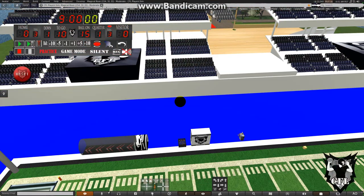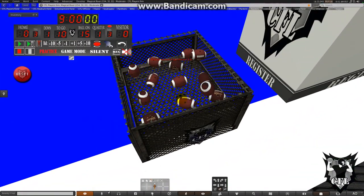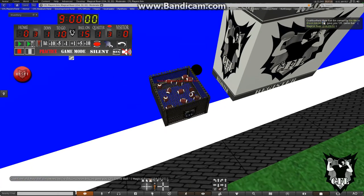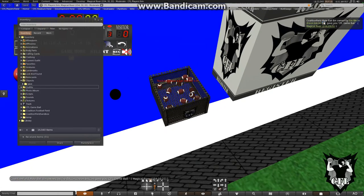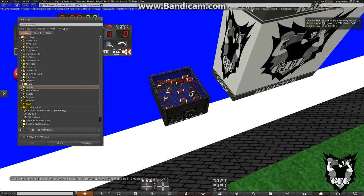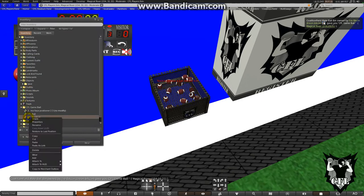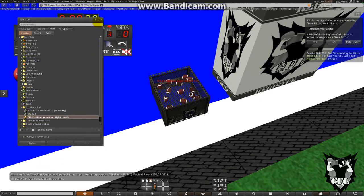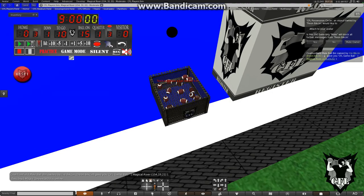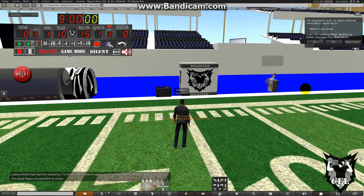Go in nice and close, click on the ball bin, and once it gives you that in your inventory, make sure to go in, open up your CFL game ball folder, and right click on CFL football, select add, and it's going to immediately ask you to attach something to your avatar.